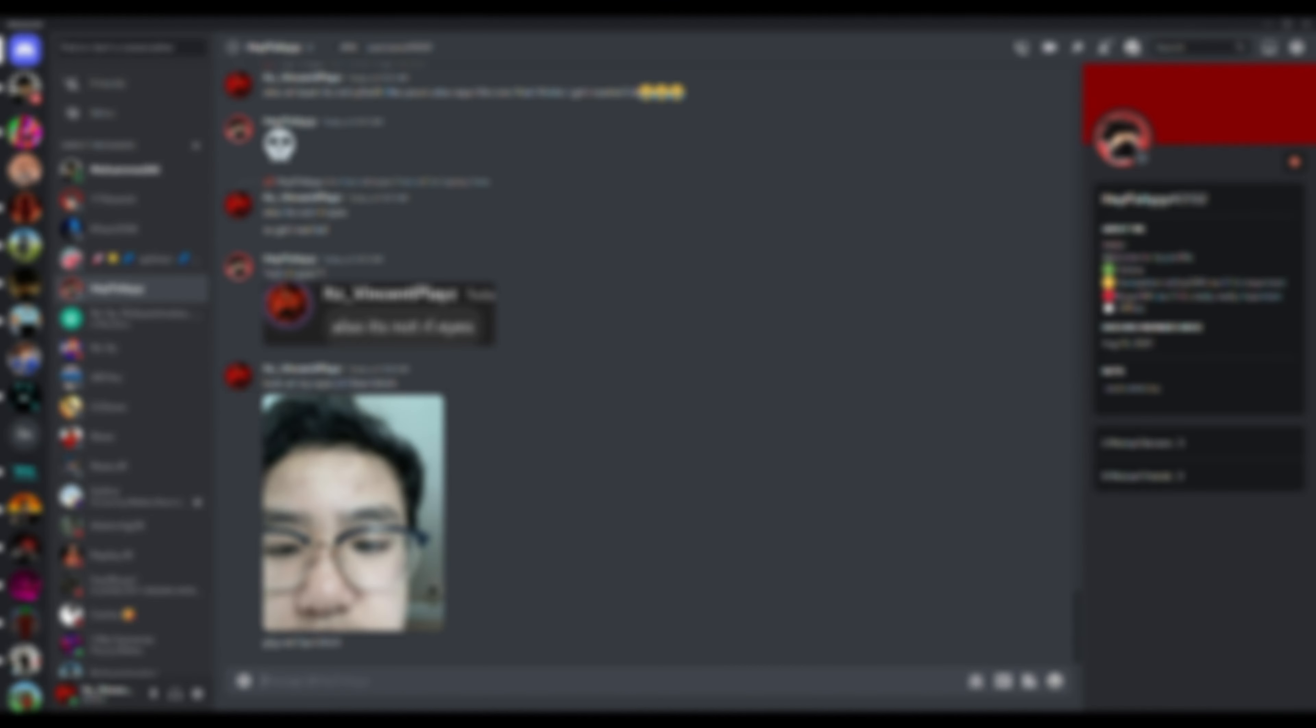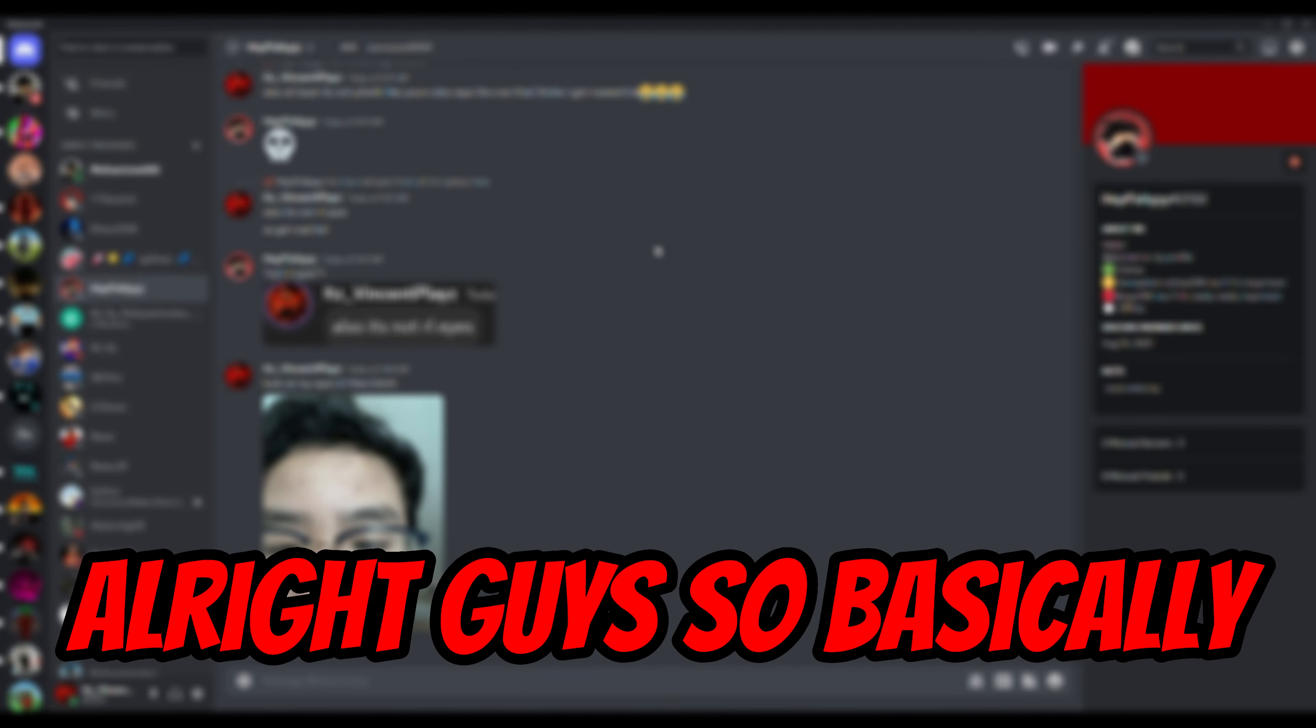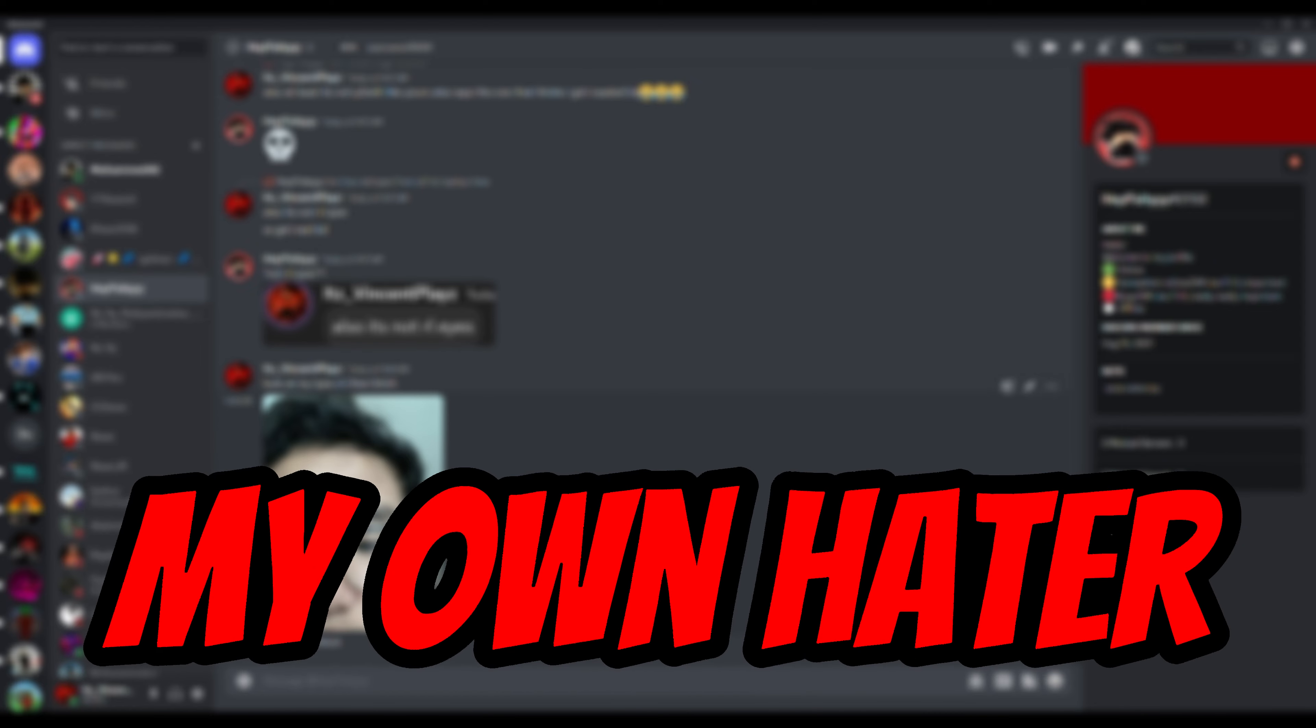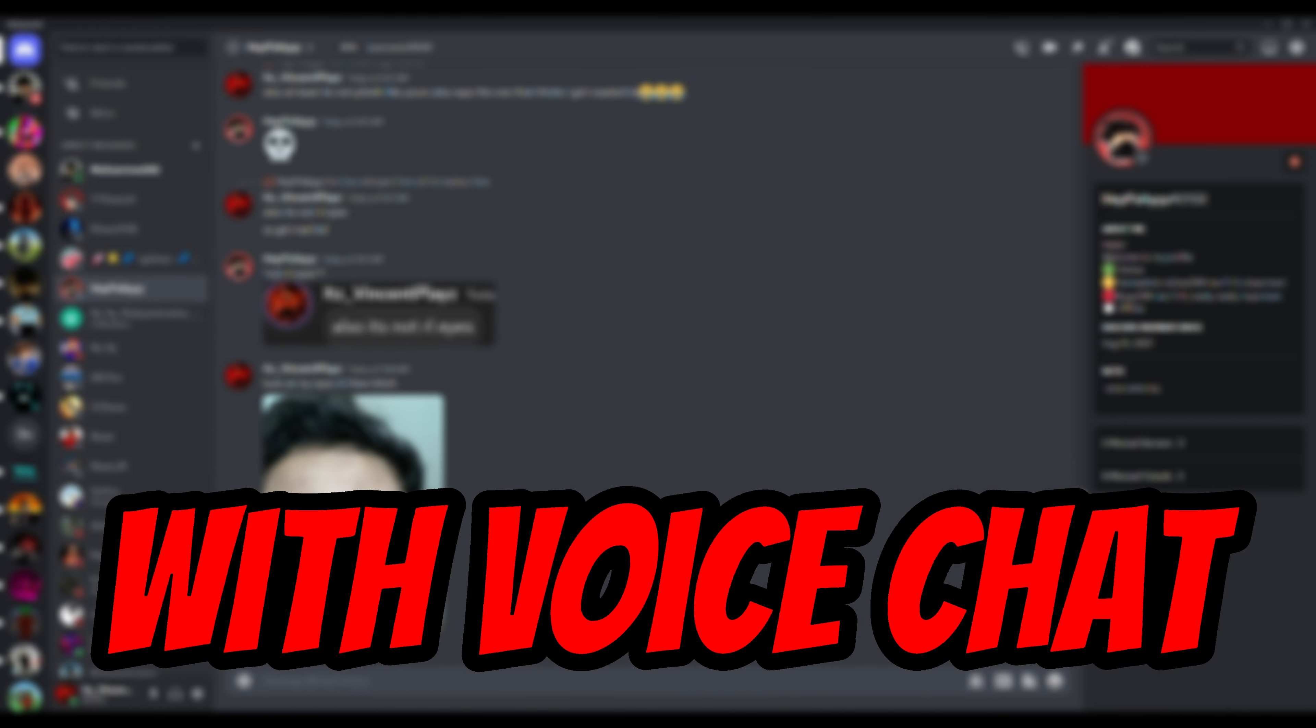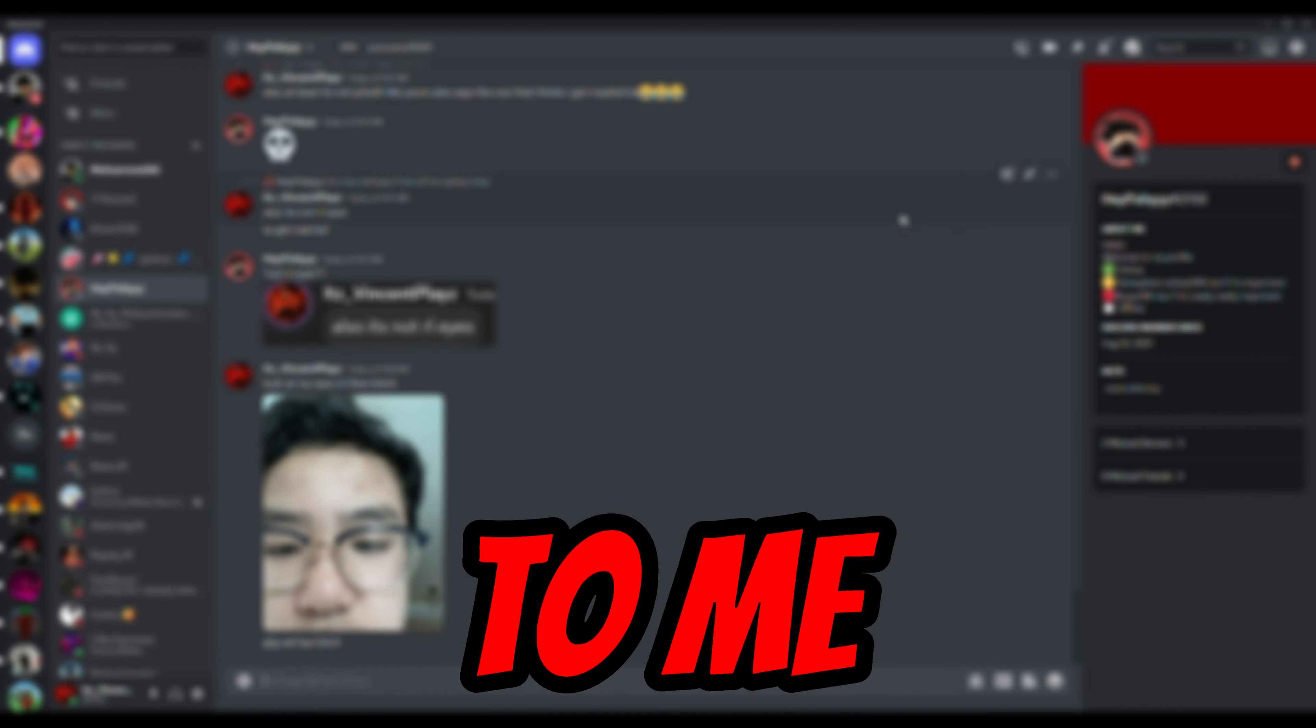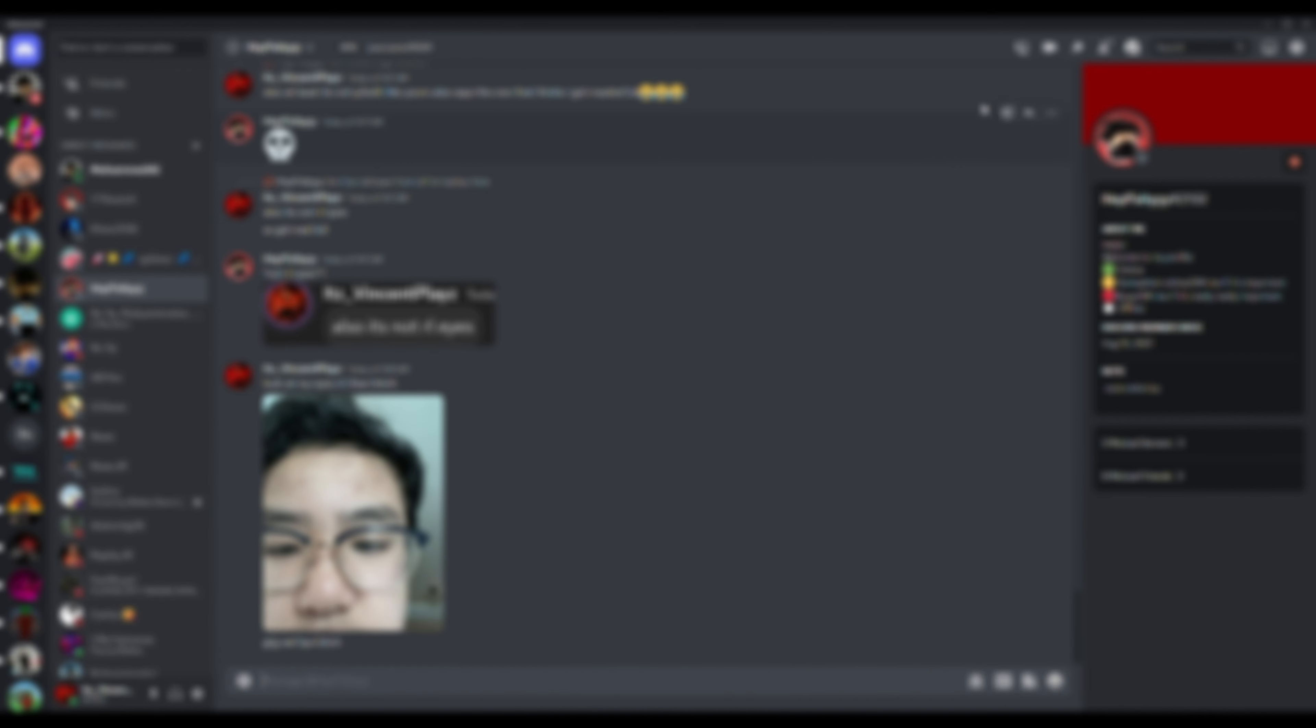Alright guys, so basically I'm gonna go undercover as my own hater with voice chat since gayfishy has been toxic to me. Let's get into it guys, we will be tricking gayfishy to think that I'm a hater.